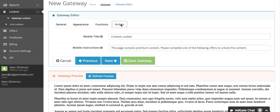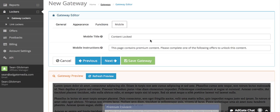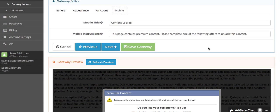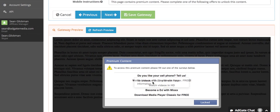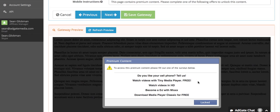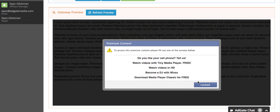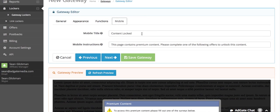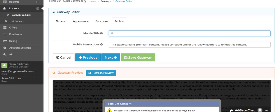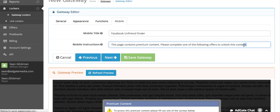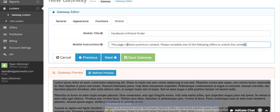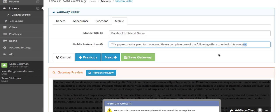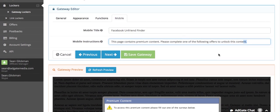The last tab is mobile. When the user is visiting from a mobile device, they won't see this gateway as you designed it. It'll be a special mobile optimized design and you can edit the title that appears for that page. In this case I'm going to make it Facebook unfriend finder, and the instructions that appear to the user. I think the default instruction is pretty good.